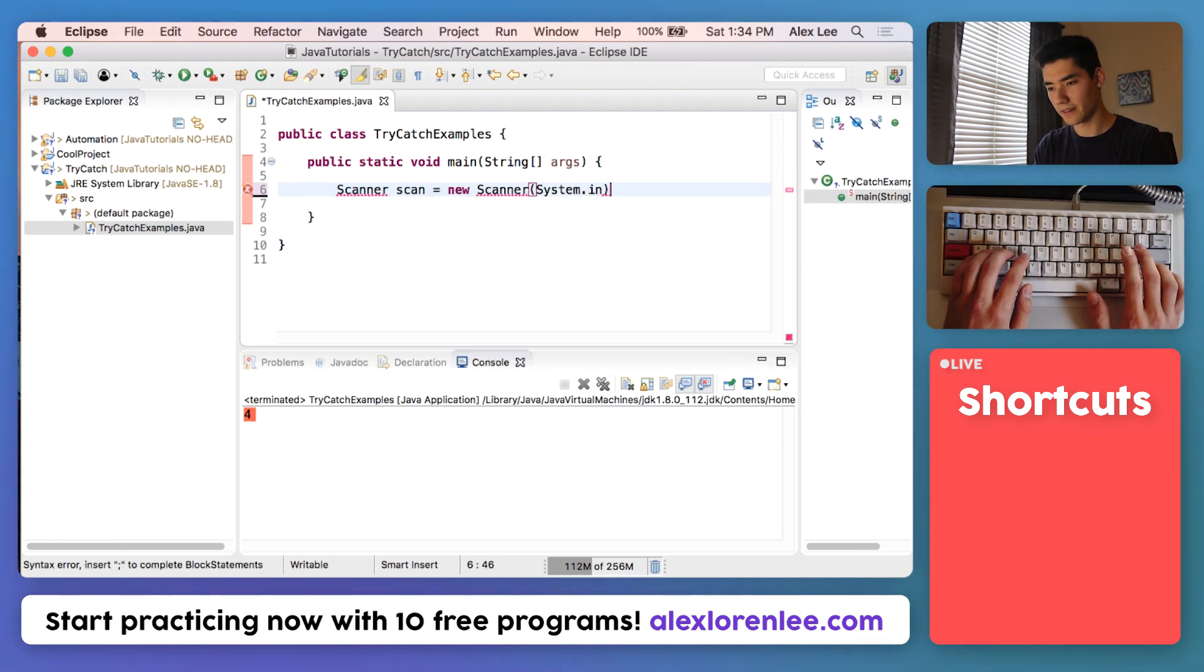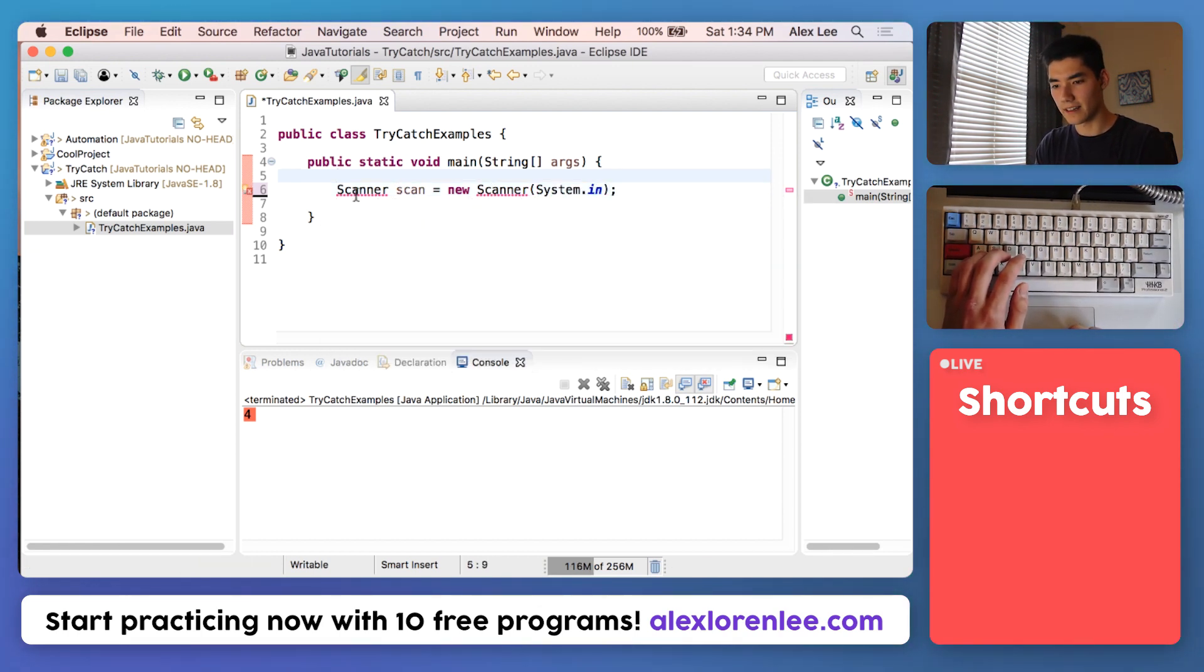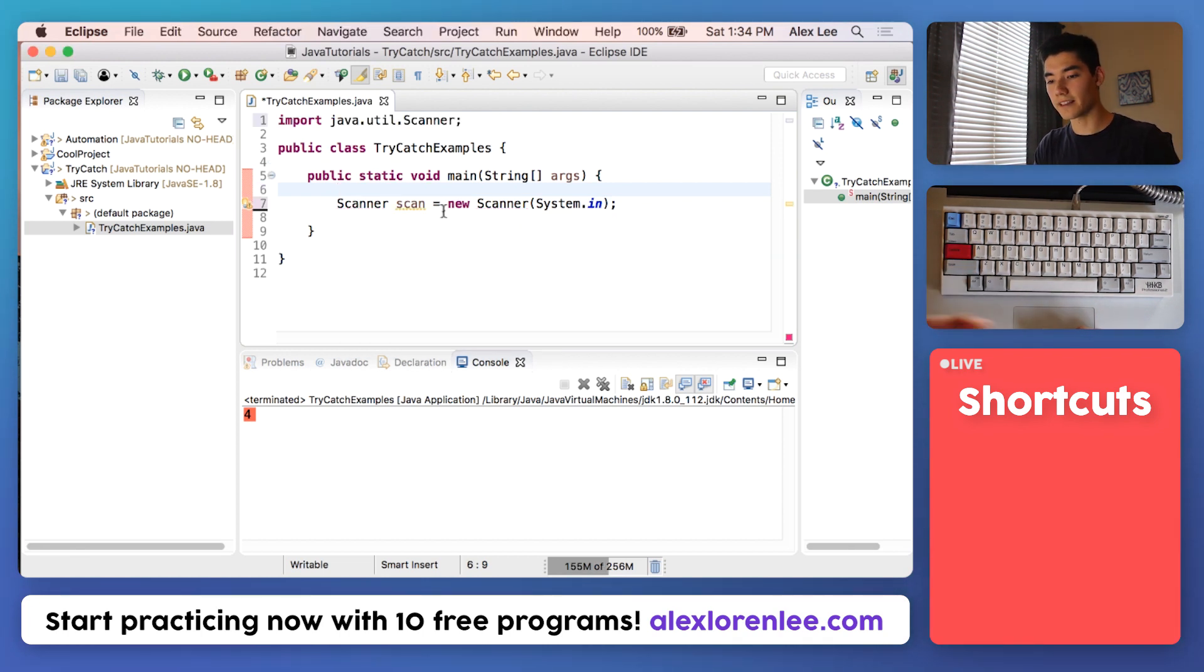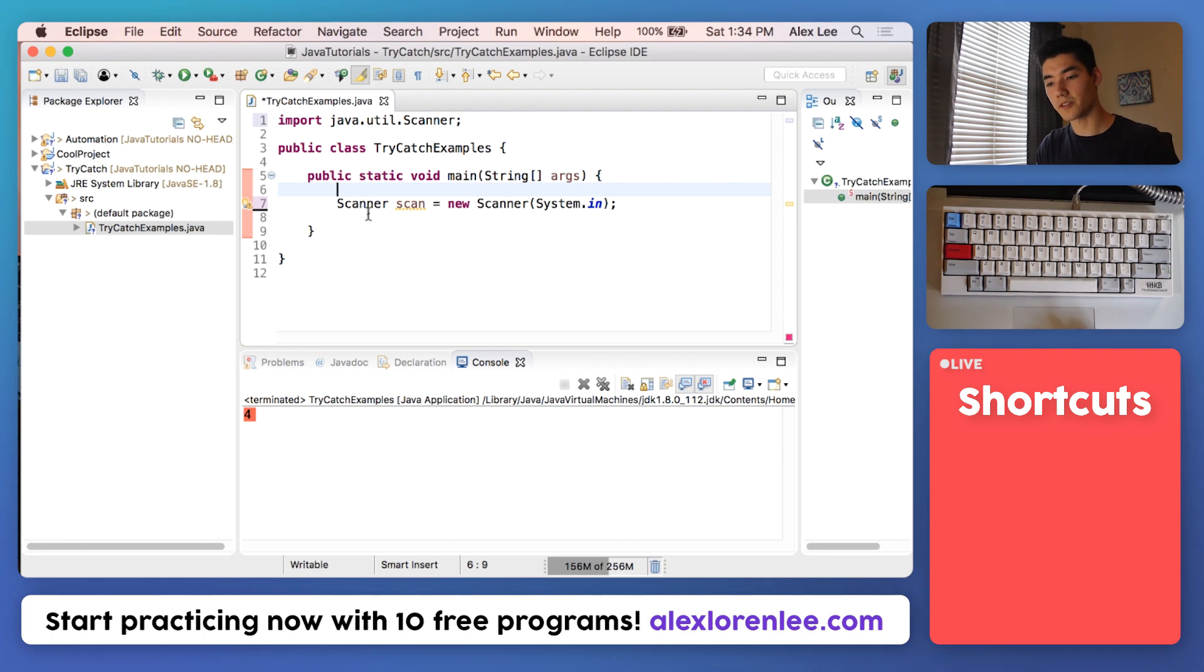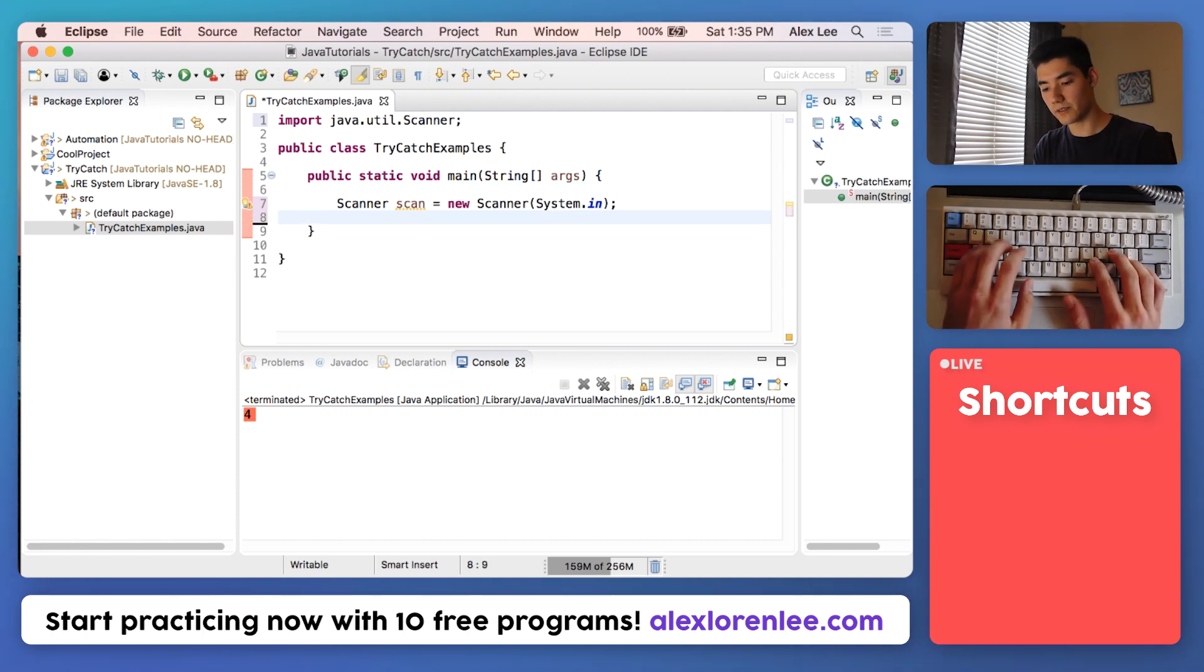We'll say Scanner scan equals new Scanner, and we're going to get input from this console window here. That's just called system.in. Finish it off with a semicolon. You'll get some red underlines. Hover over it and click Import Scanner java.util.